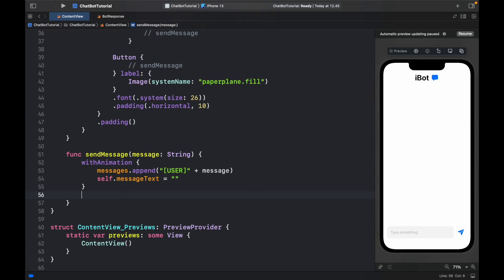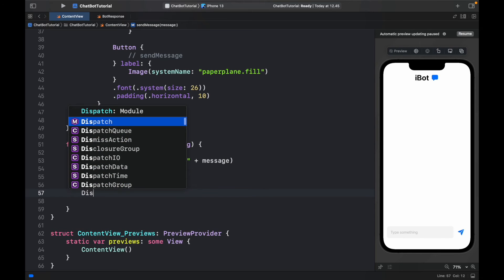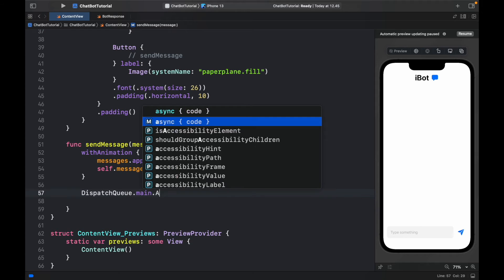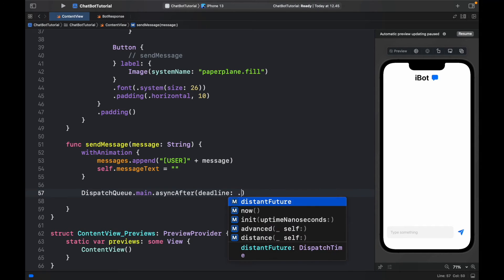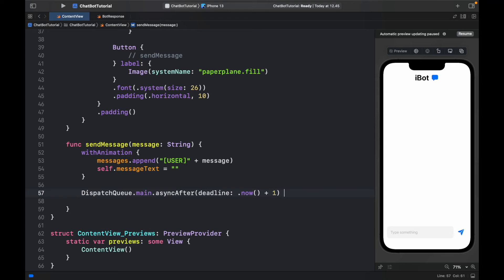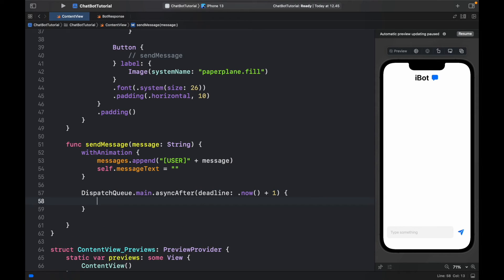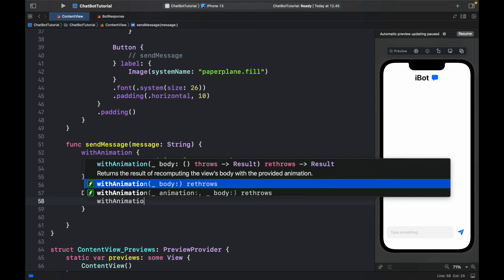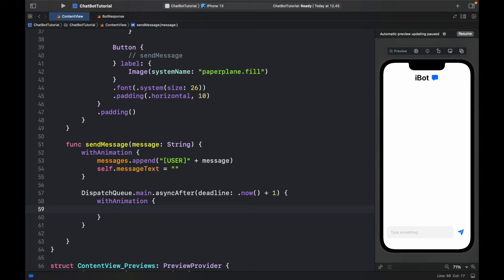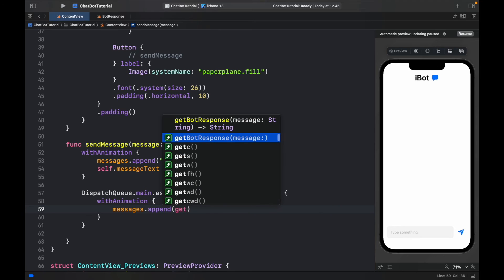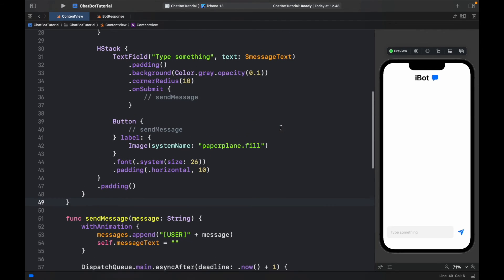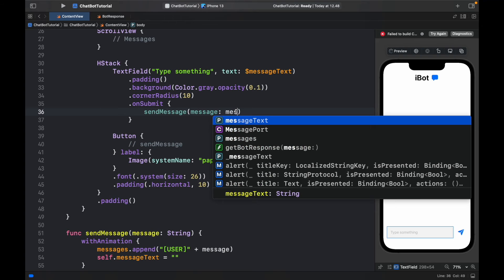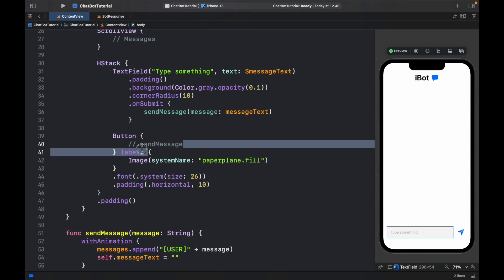We also need to send a bot message. To simulate a delay, we use DispatchQueue.main.asyncAfter with a deadline of .now + 1 second — so there's a one-second delay between sending and receiving. We also animate this: inside withAnimation we call messages.append(getBotResponse(message)). Nothing has changed in the preview yet because we updated the functionality but not the actual UI code. Now we go to our onSubmit and button action and call sendMessage(messageText) in both places.